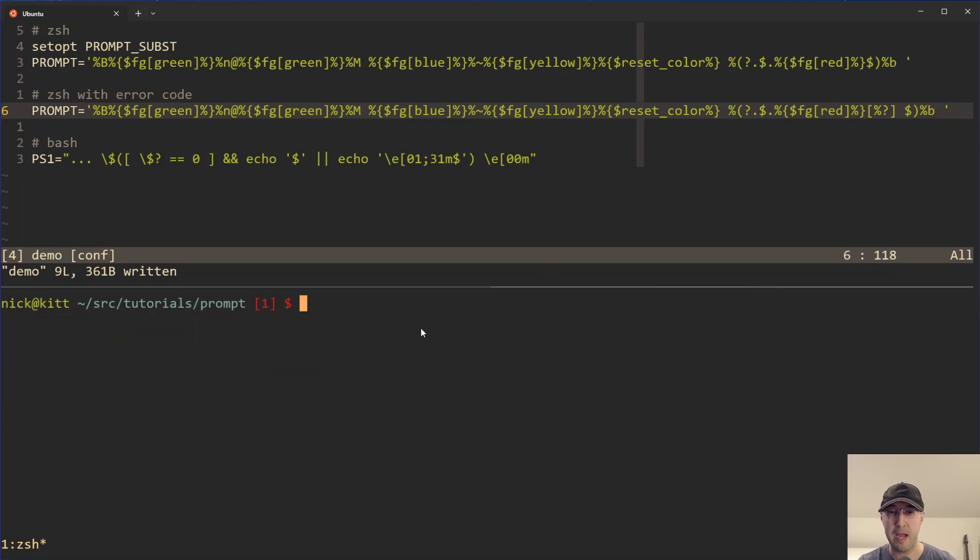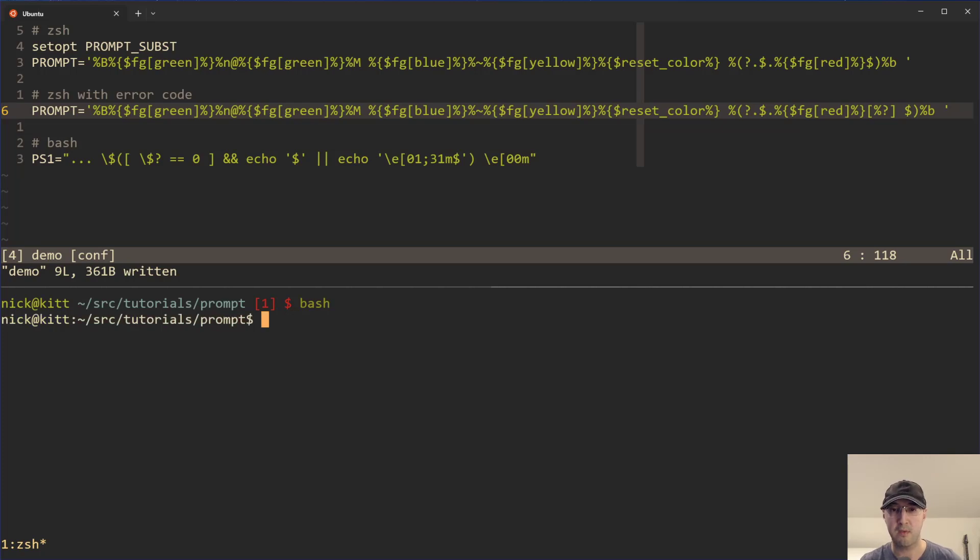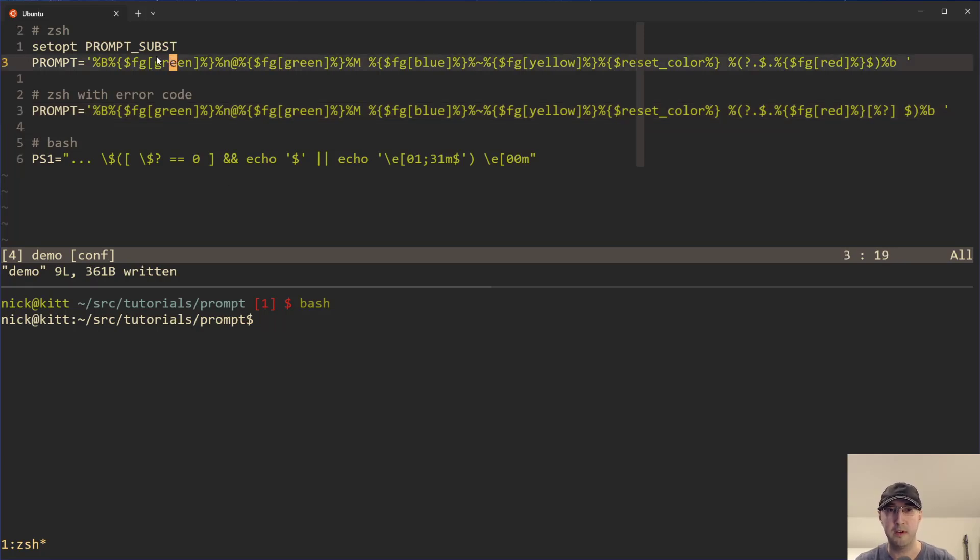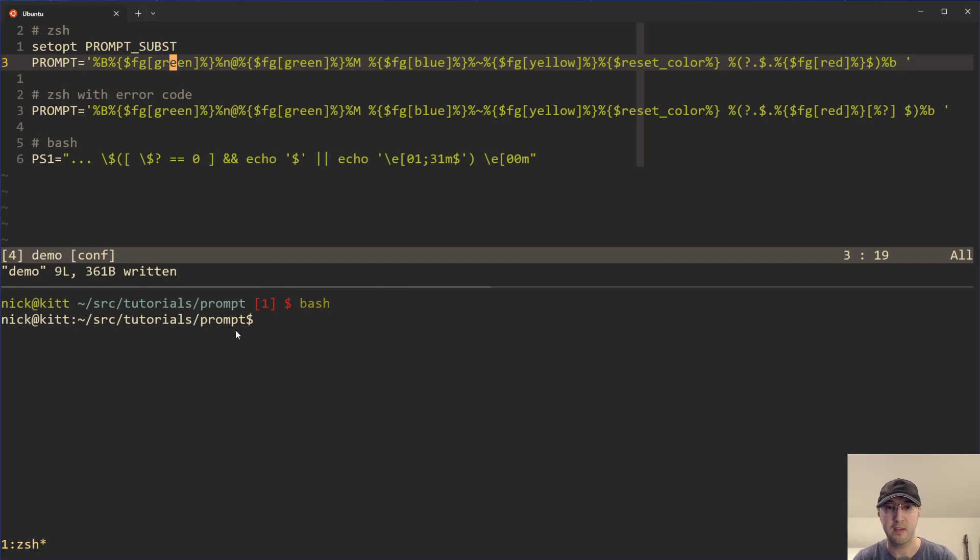But let's go over the bash version of this one in case you're not using Z shell. So in this case, I can just run bash to start a bash session here. Notice that nothing is colored up because I have a Z shell RC file where all this stuff is configured, but I don't have a bash RC file that has anything set up. So we're basically just dealing with a very default setup here.